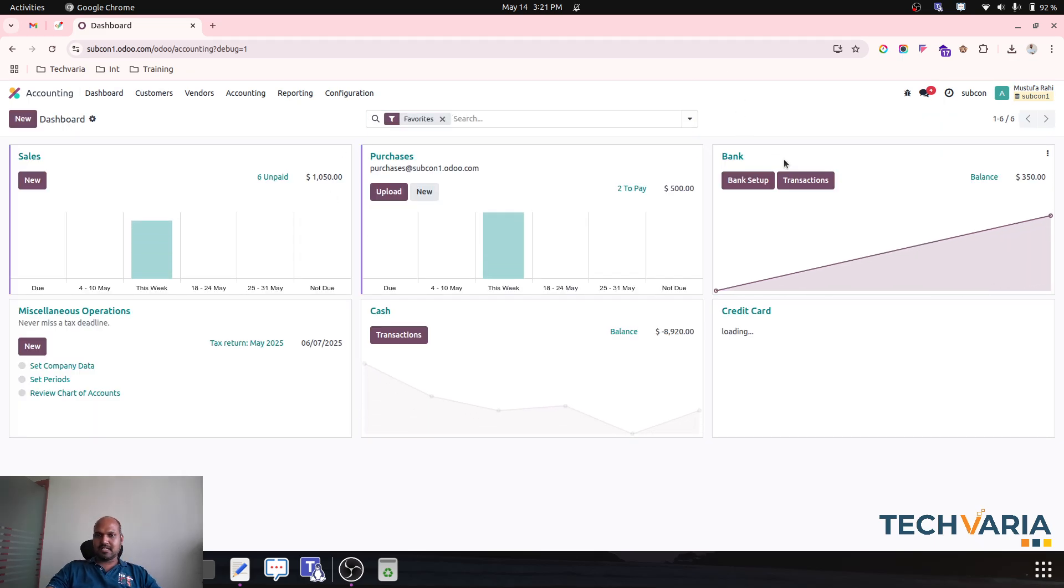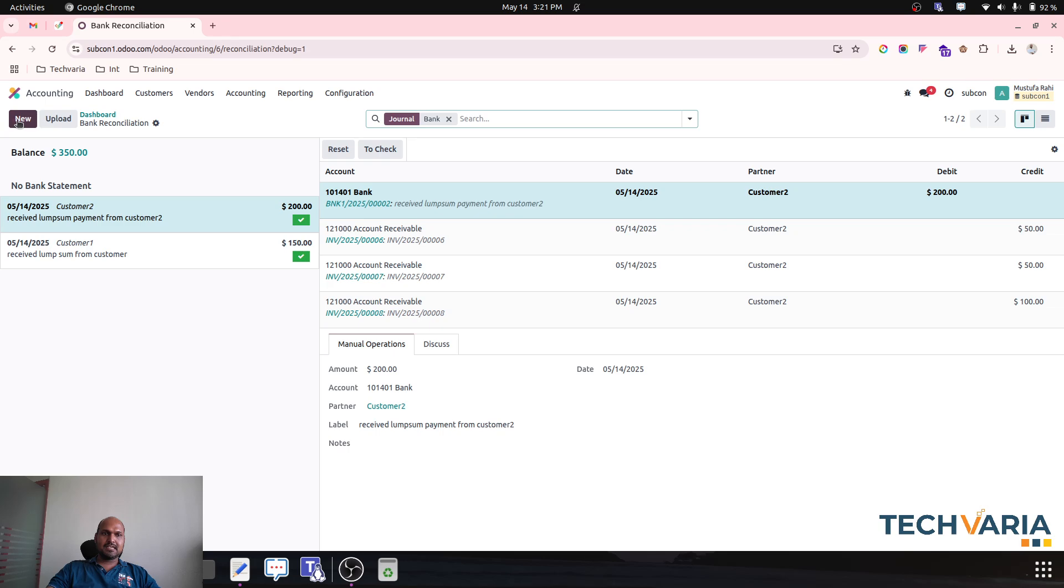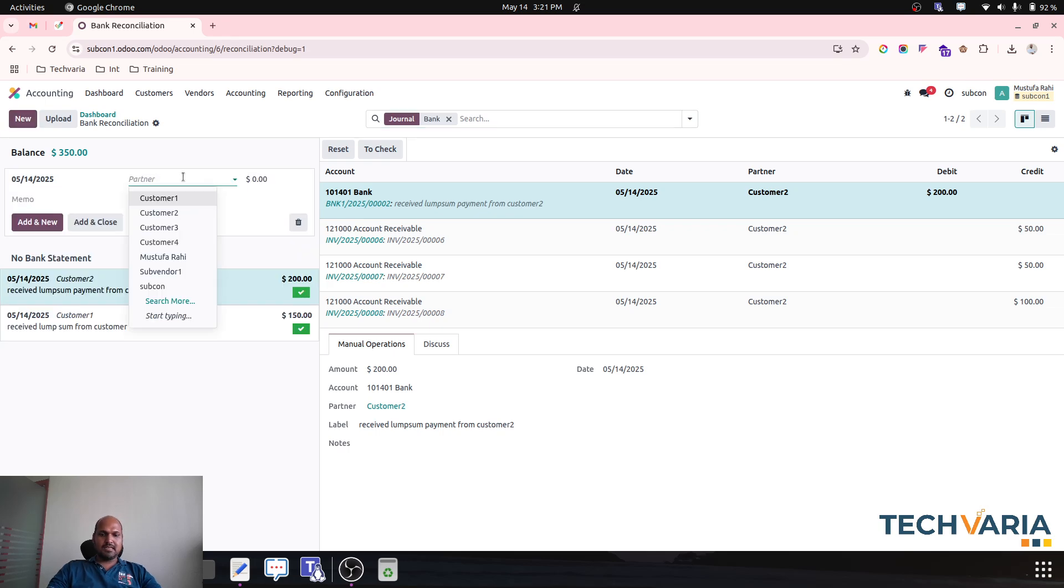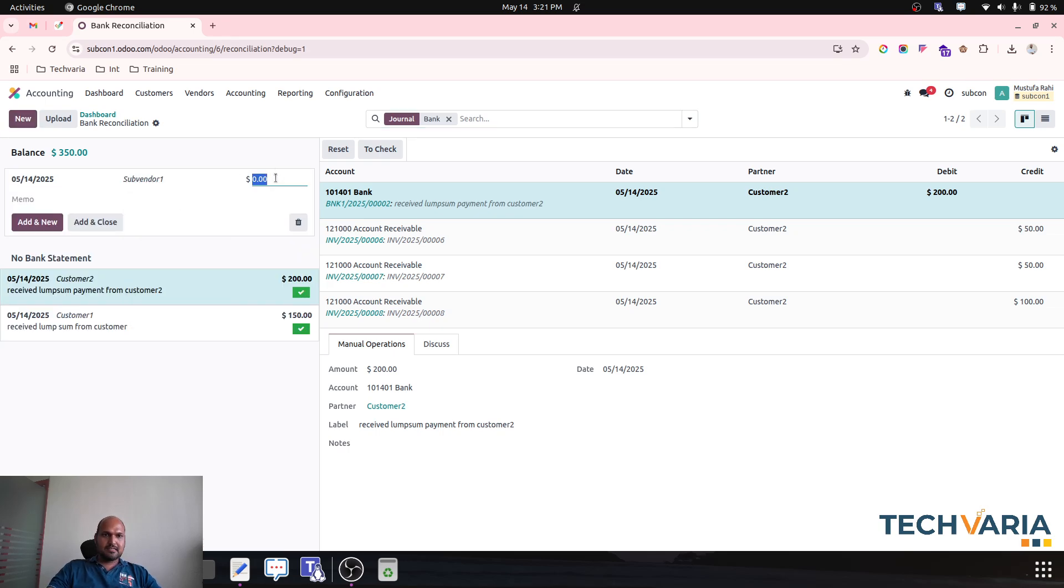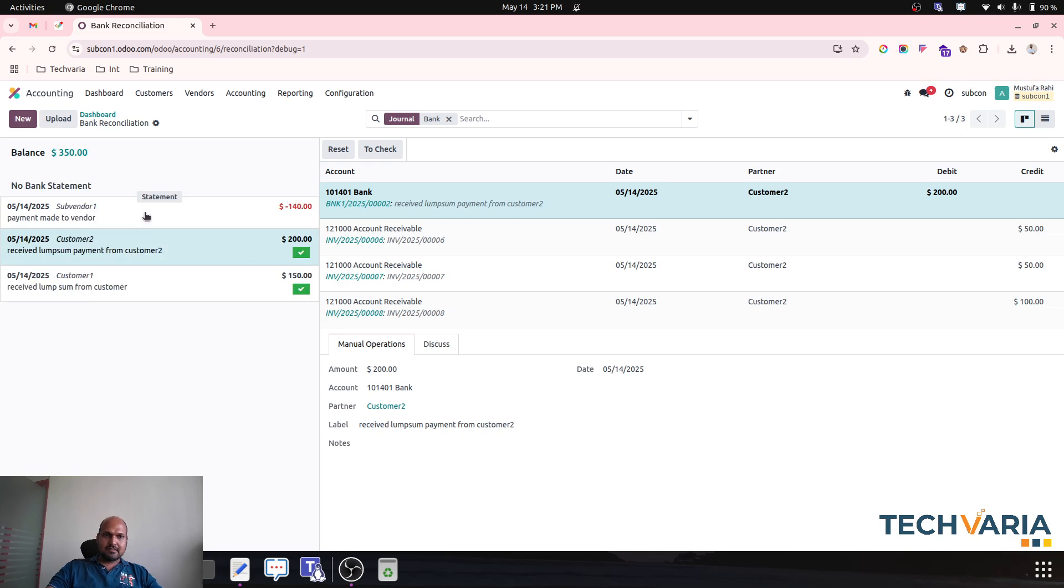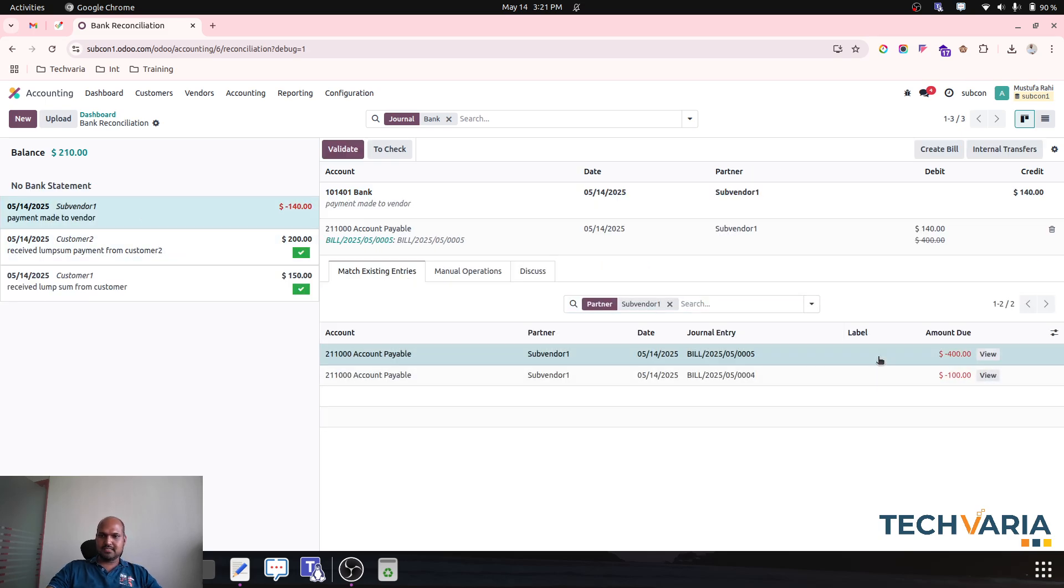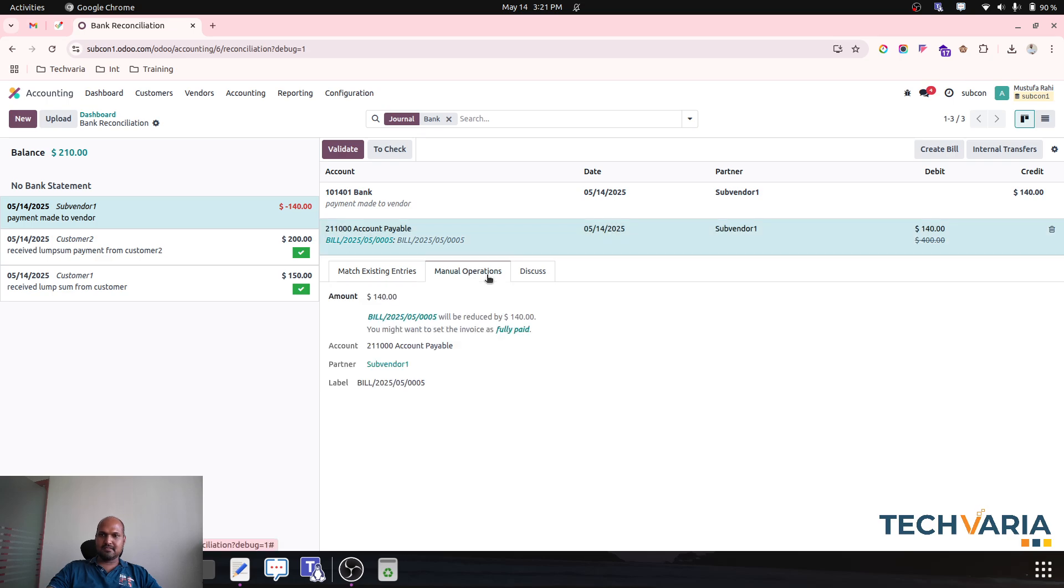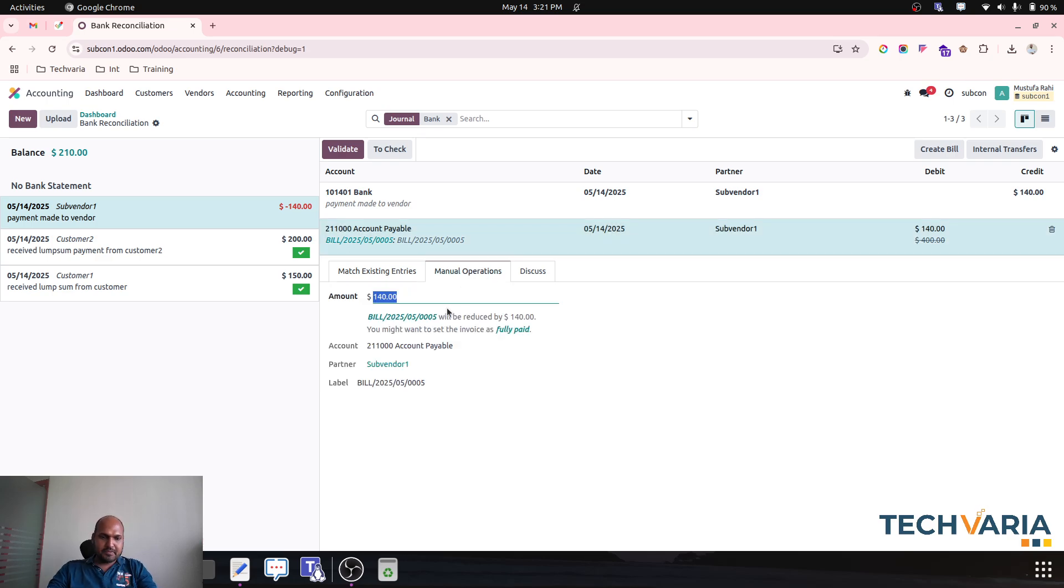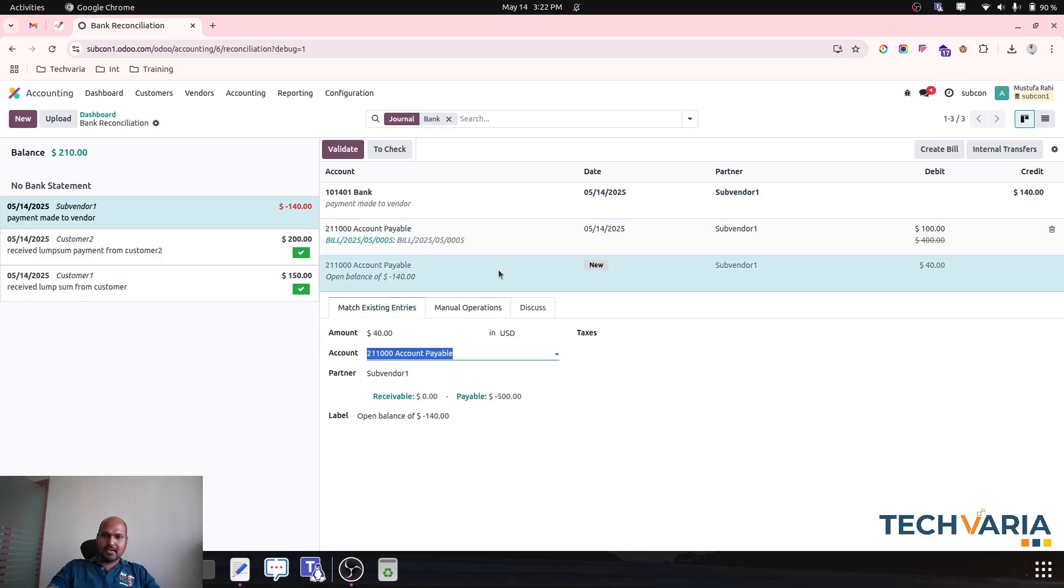And to adjust something, what I can do, I am making partial payment to my vendor like I am making only $140 payment to vendor. And then on my vendor line now I am going to adjust.